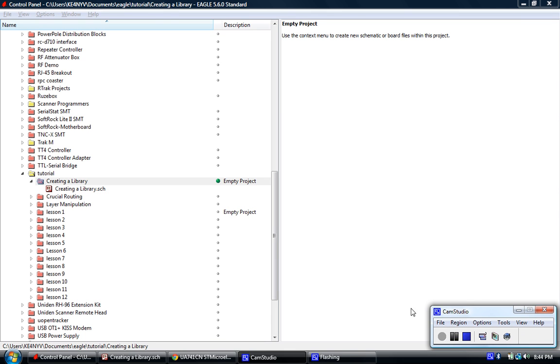Hi, this is Jason with RPC Electronics, and this is the first video in a series of videos pertaining to creating a new library in Eagle.